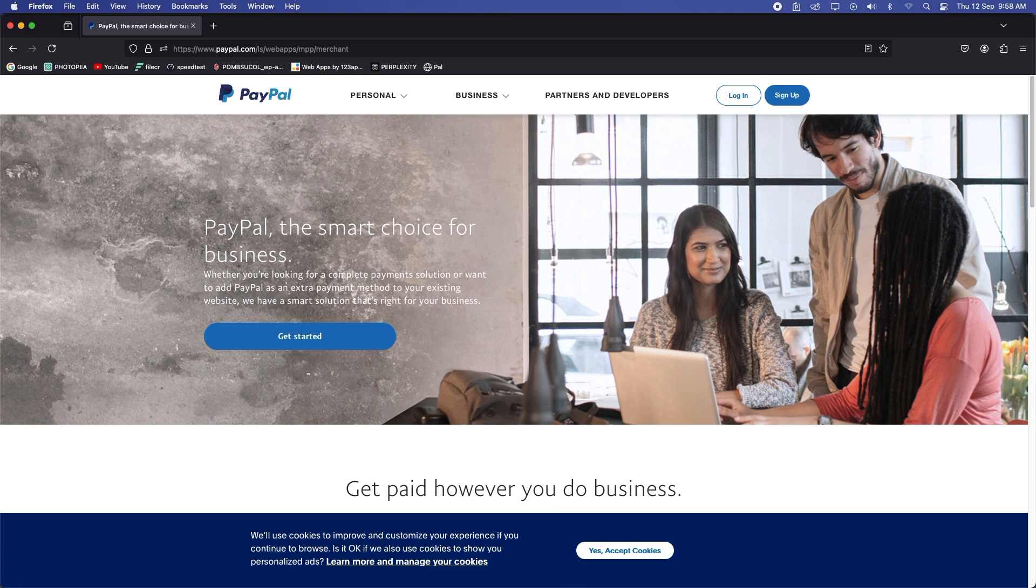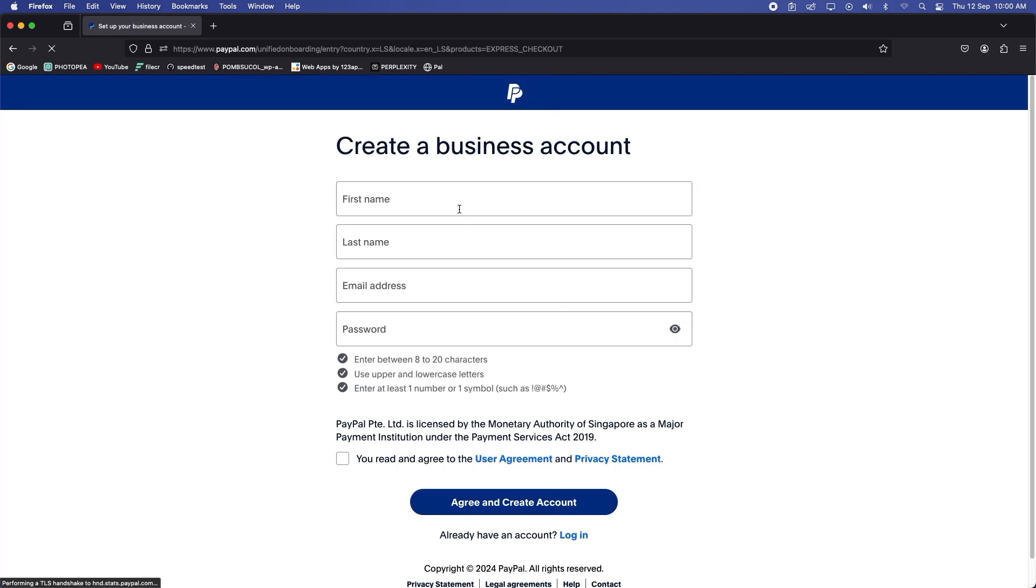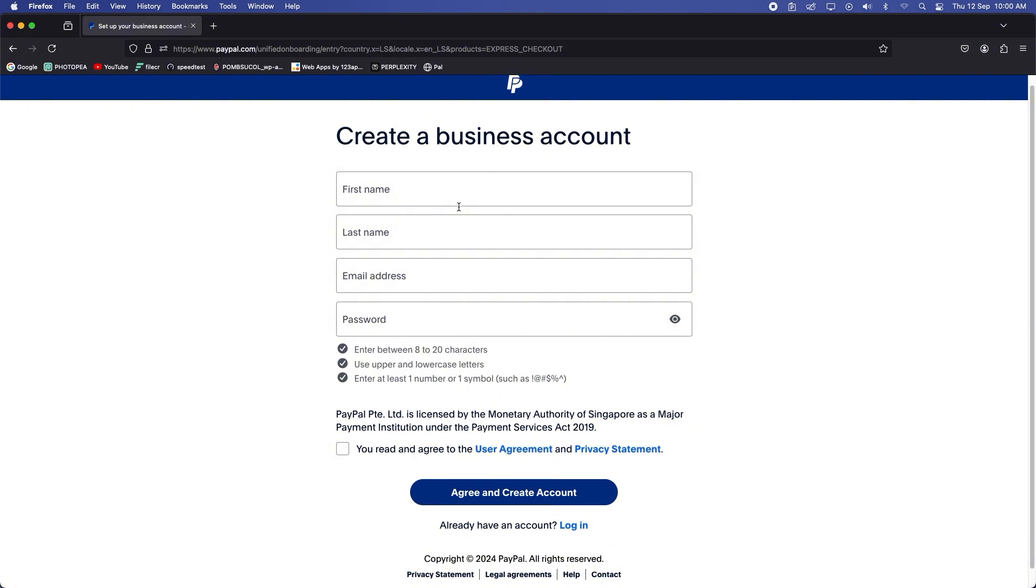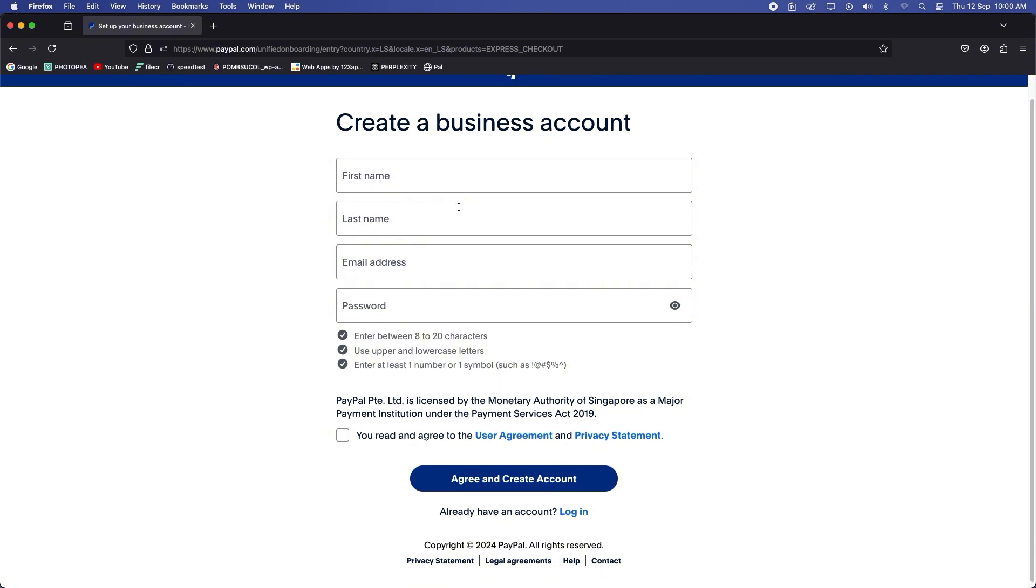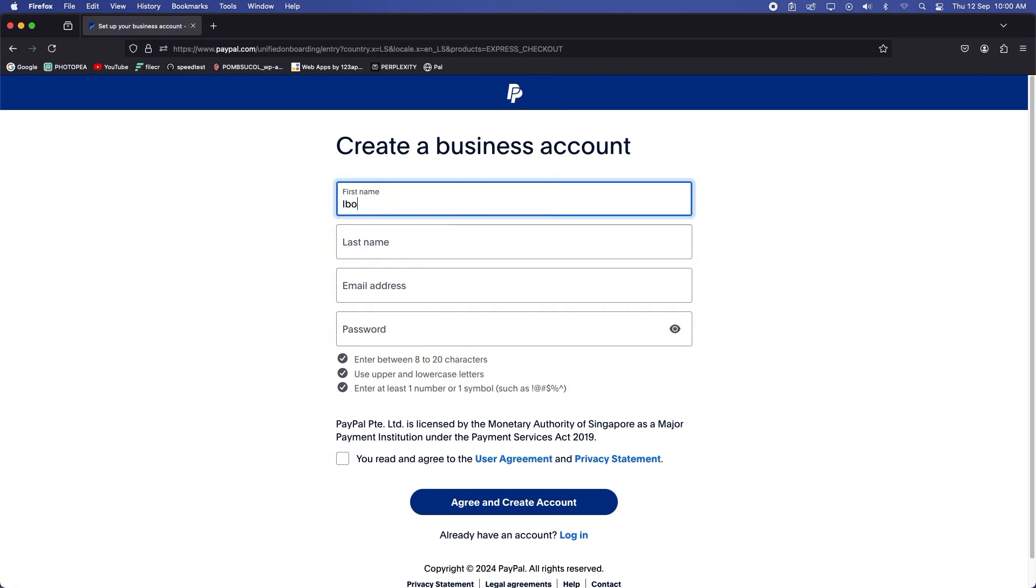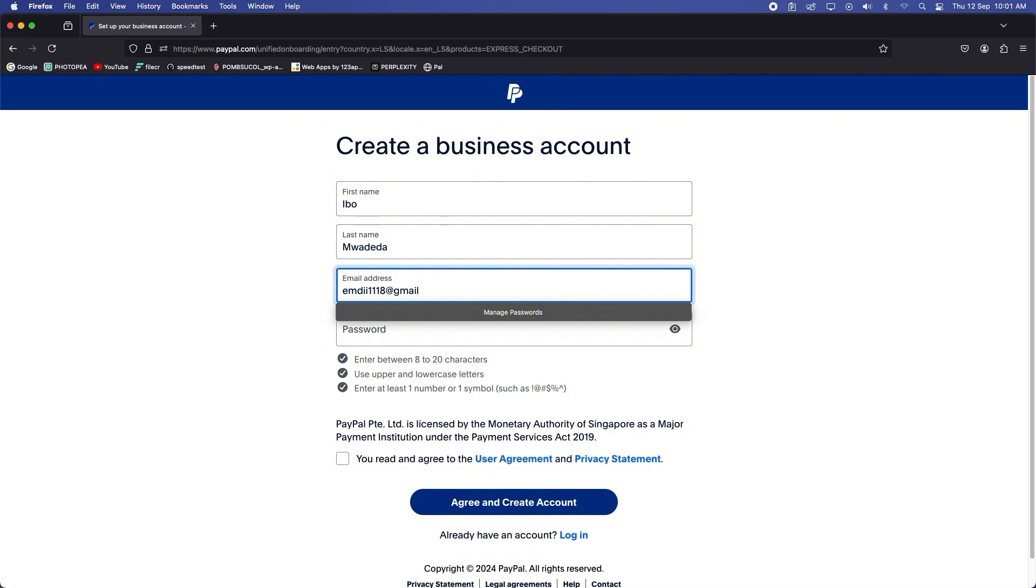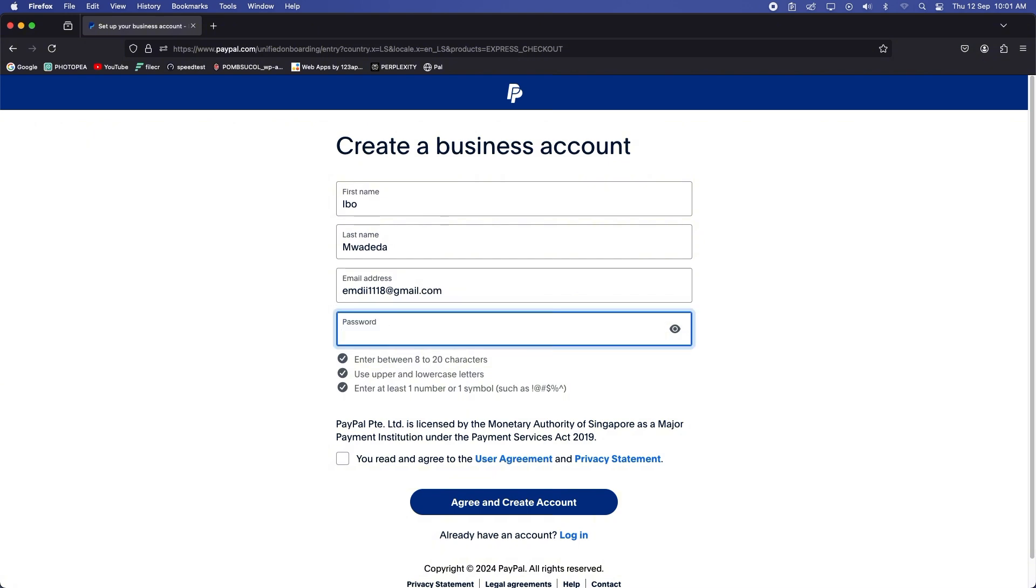Now let me guide you through the step-by-step process. As you've seen earlier, you go click on, type in paypal.com/ls and hit enter. Click on sign up and start a business account. Create a business account and enter your credentials there.